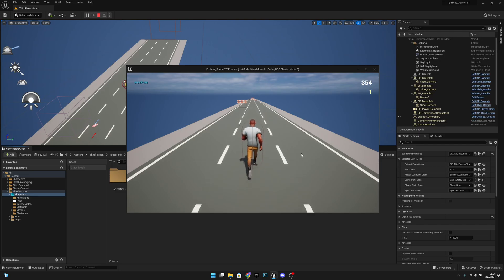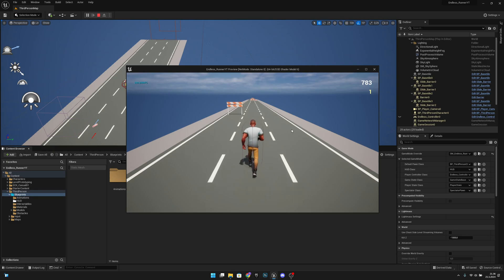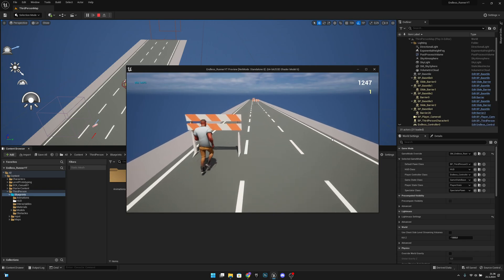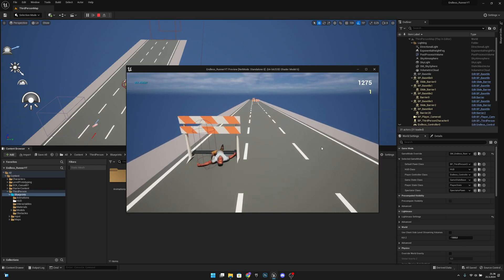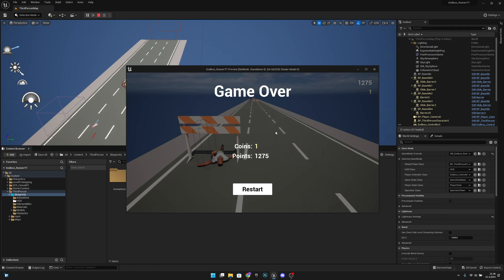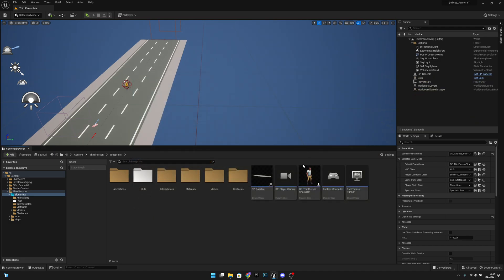Hello, it's GemGames here once again. In this video we're going to add the high score to the game over screen. When we die, we currently only see coins, points, and game over. We will add the high score here, and when our points are higher than the high score it will save over it, always showing our real high score. Let's get started.